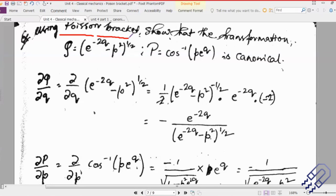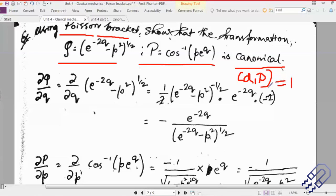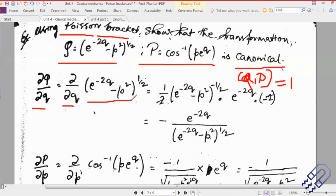This is one more problem taken up for this class on Poisson bracket. The question is much simpler than the previous one — you have been given Q and P and you have to prove that the transformation is canonical. Straight away you can write [Q, P] = 1, or you can just straight away start doing your differentiation and later put it in. What I need to do is find out all the partial derivatives — del Q del q, del Q del p, and so on.